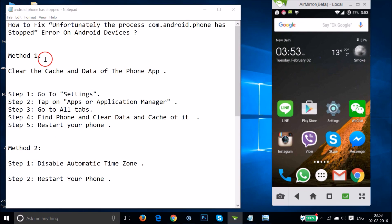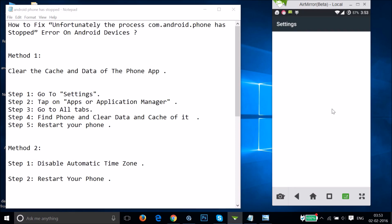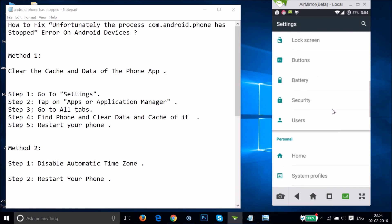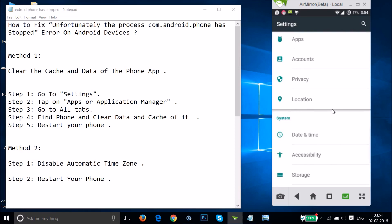If Method 1 doesn't work, try Method 2: disable automatic time zone. Go to the Settings of your phone and find 'Date and Time.' Tap on it.